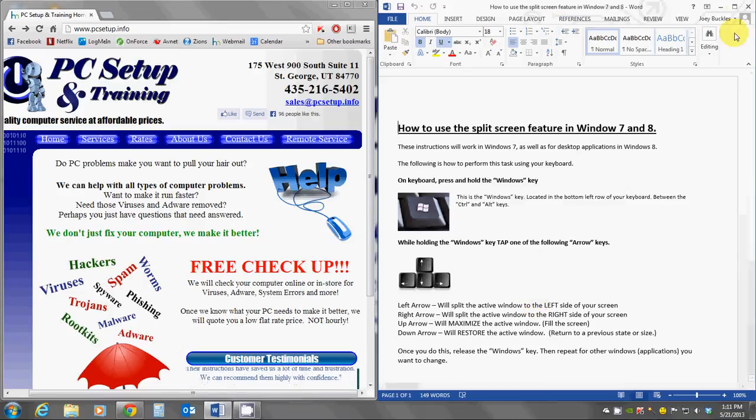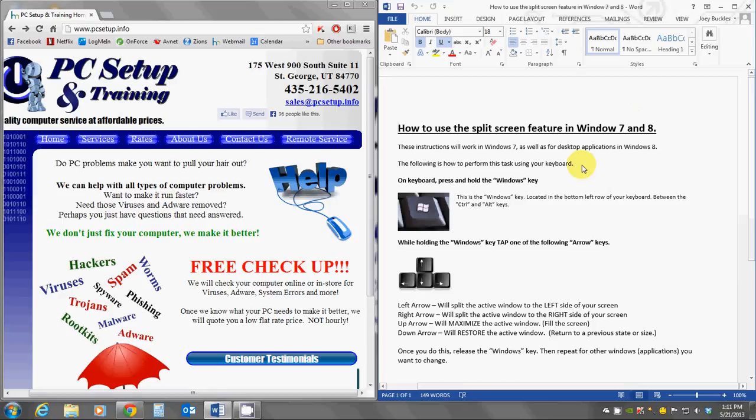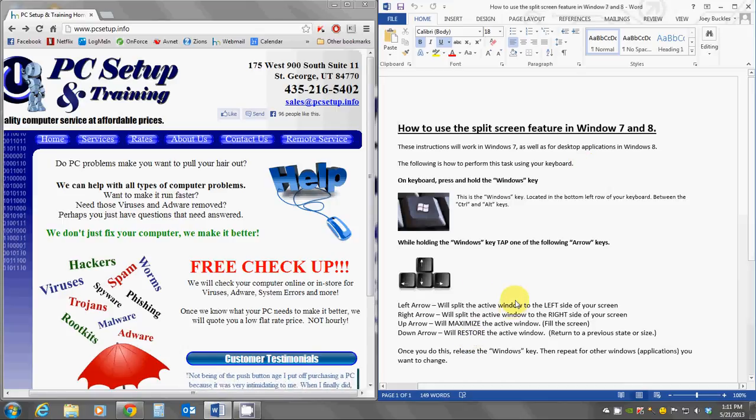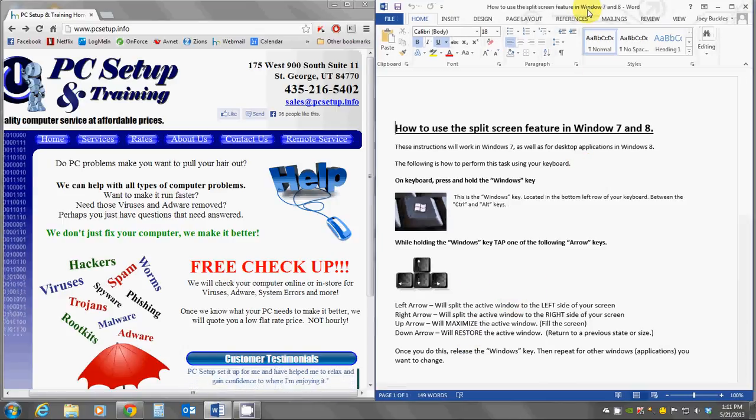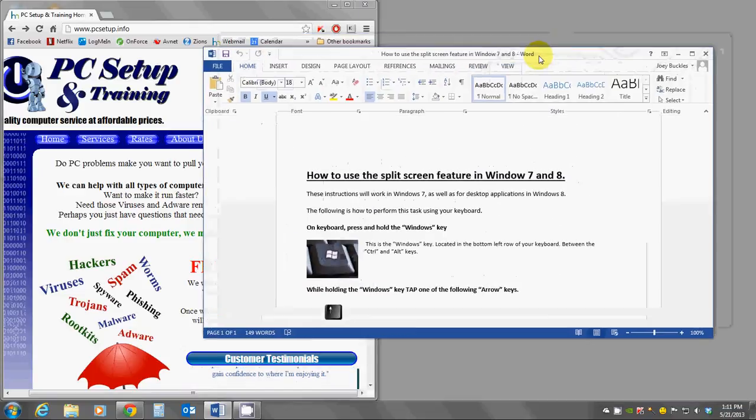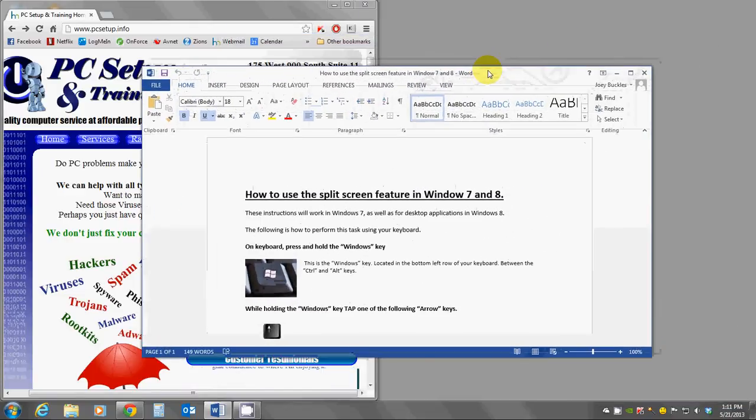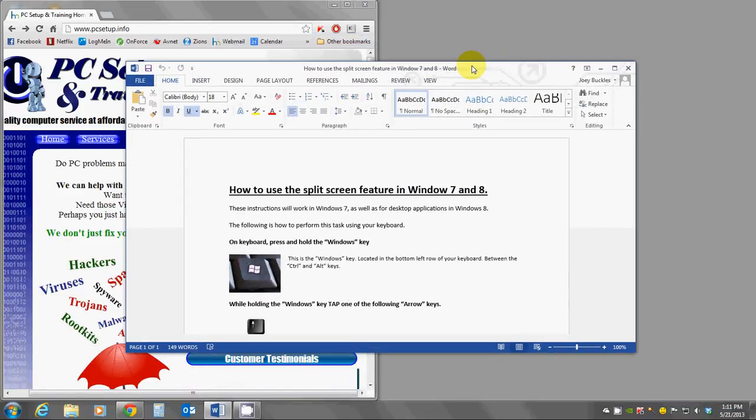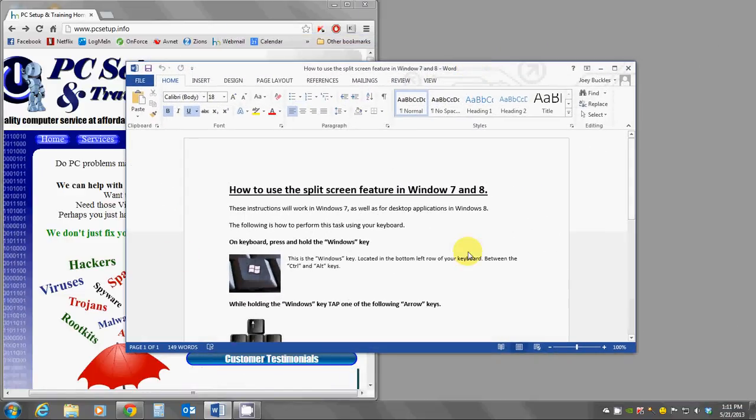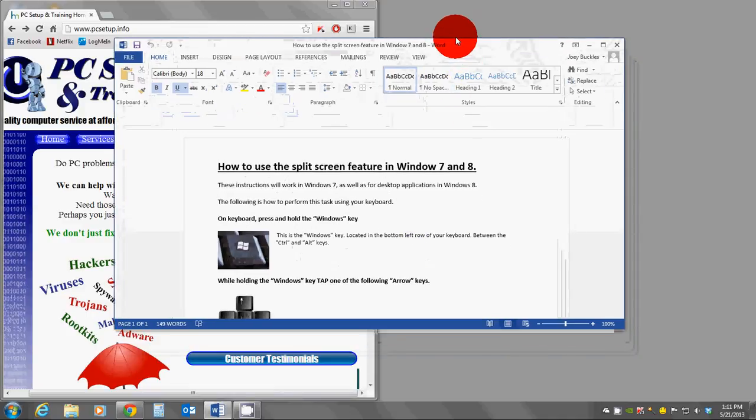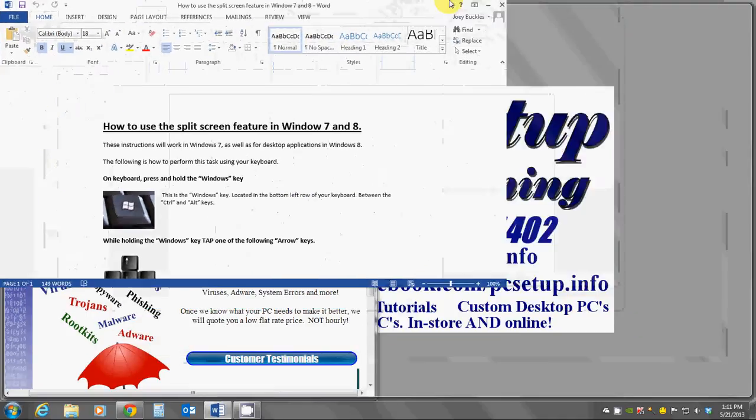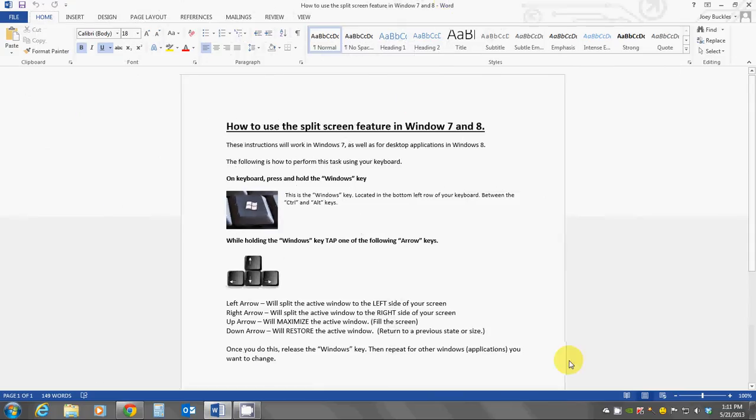Some other nice features that we can use this for is I can also maximize my screen. If I drag my mouse, my window down, first of all, I'm restoring this, so it's in a smaller state here. And then if I drag it to the top, you'll see that it maximizes to a full-sized.